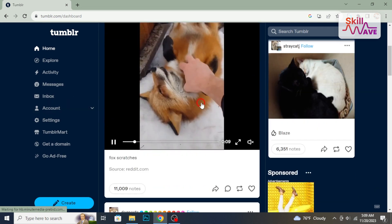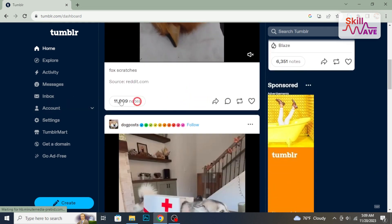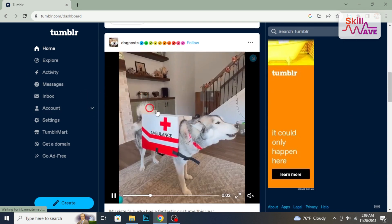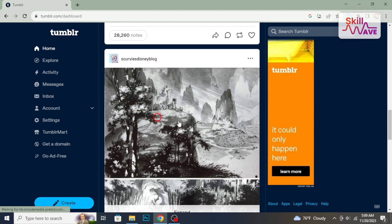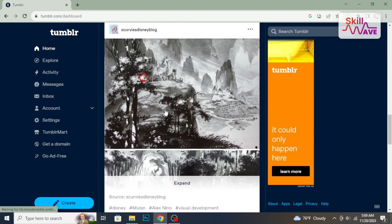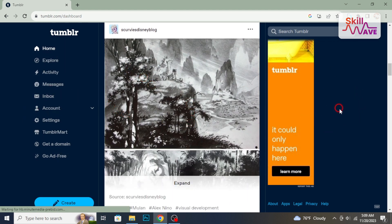Hello everyone, welcome back to Skill Web. In this tutorial I'm going to show you how to change your Tumblr theme, so let's have a look now.